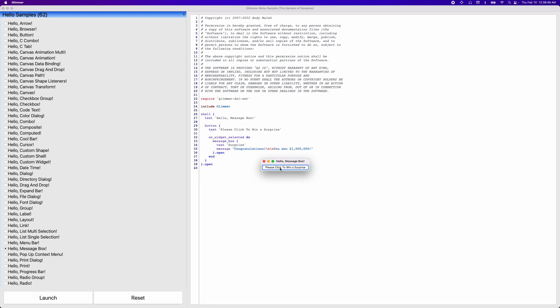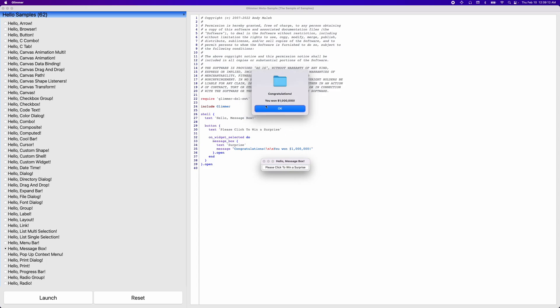So if we were to look at the code, the first concept you need to grasp in glimmer-dsl-swt is widgets. Widgets are basically the way that users could interact with applications in graphical user interfaces. So here we have a shell widget, a button widget, and a message box widget. So if I were to click, we should get a message box and it says, congratulations, you won a million dollars.